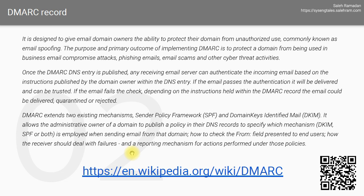If the email passes the authentication, it will be delivered and it can be trusted. If the email fails that check, then depending on the policy and the instructions held within the DMARC record, the email could be delivered, quarantined, or rejected.